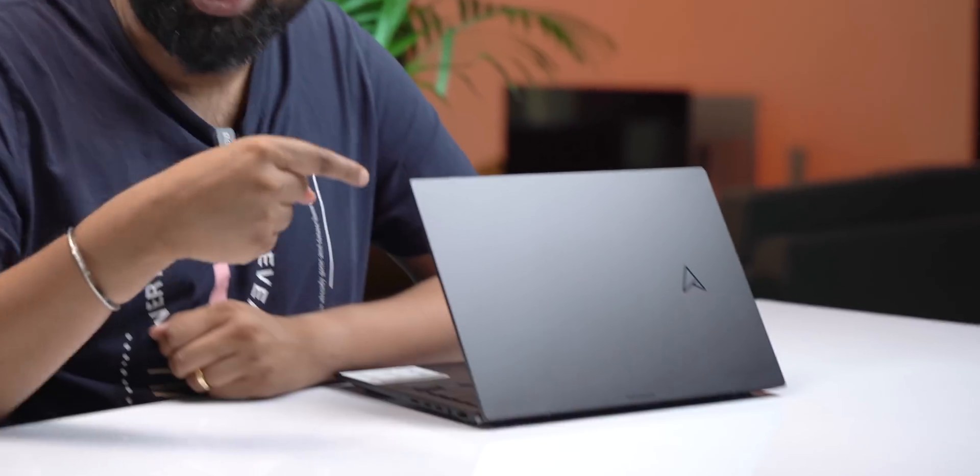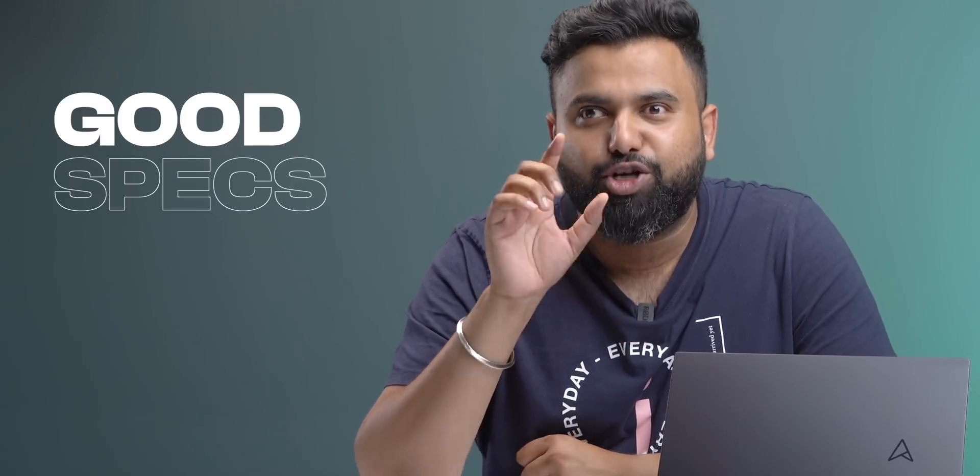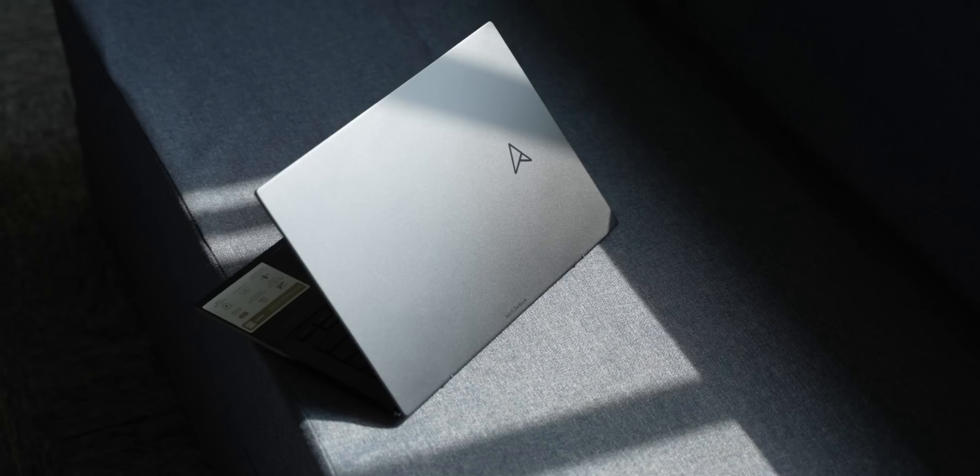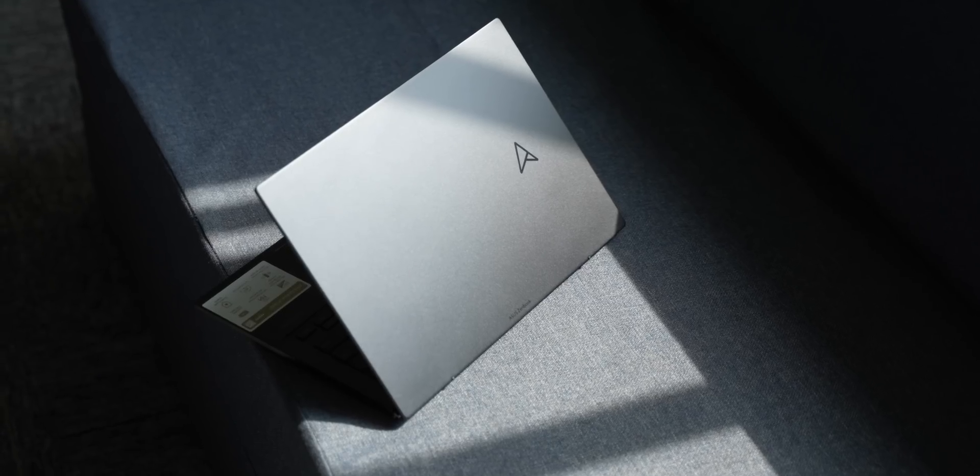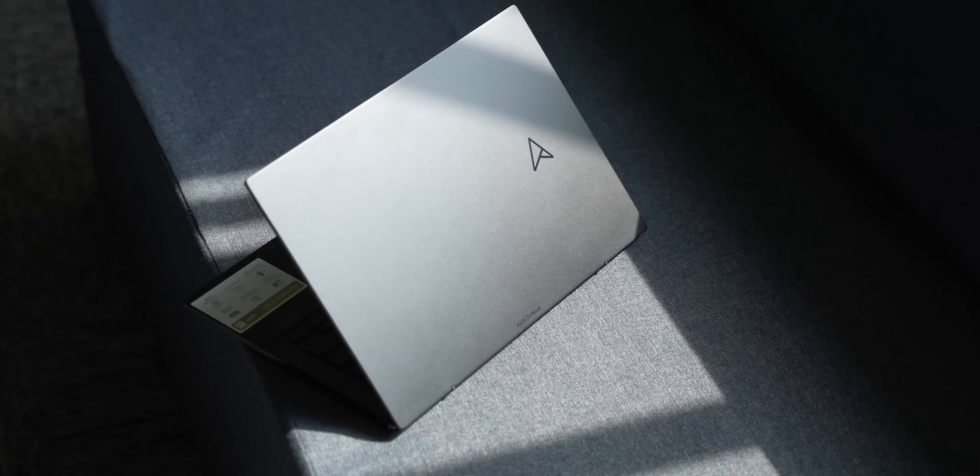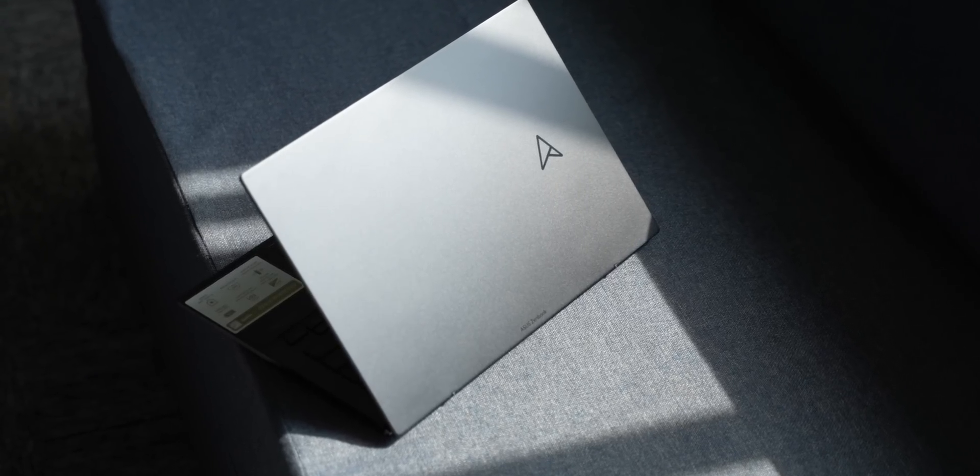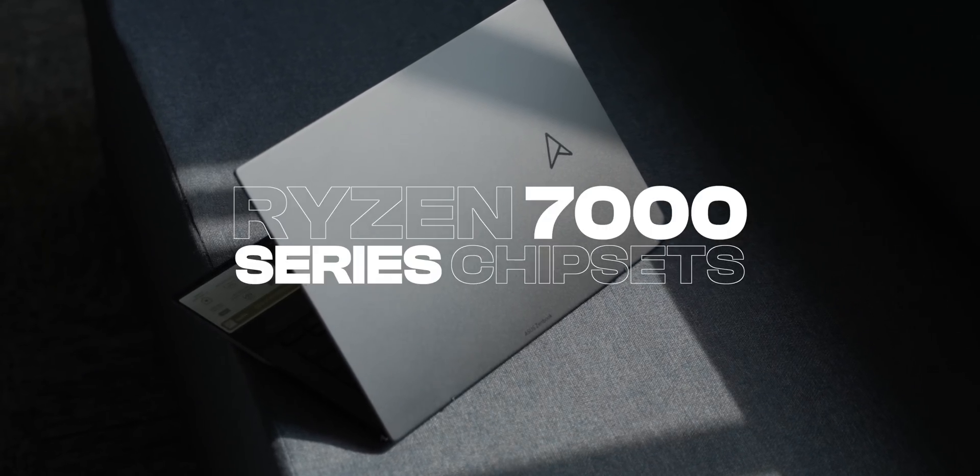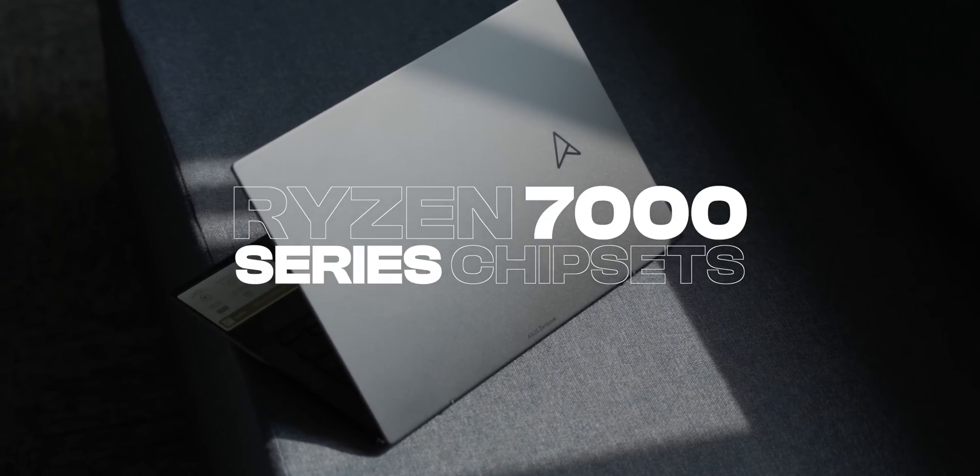I've always liked Asus' ZenBook OLED laptops and now this is here. This is the new Asus ZenBook 14 OLED for 2023 and this is a premium work laptop with some really good specs. The biggest new upgrade in the new ZenBook 14 OLED is that this brings the new Ryzen 7000 series chipsets.